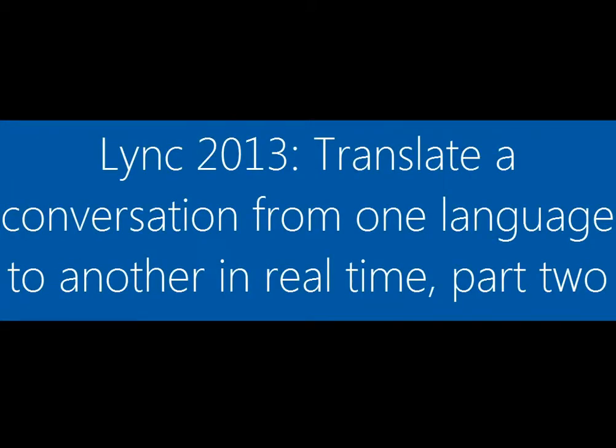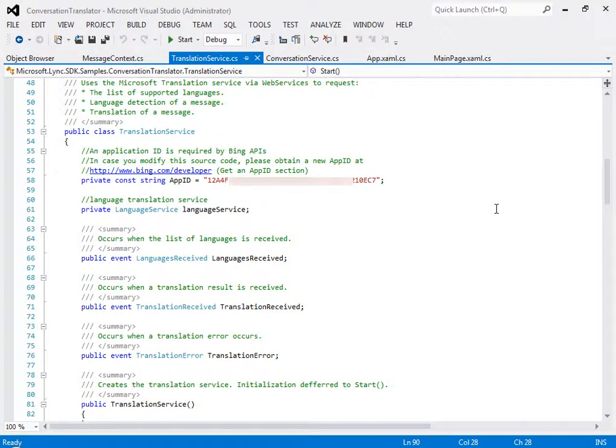There are two things you need to know about this sample. First, how to hook it up to the Translation Web Service, and second, how to write the code to call the service. So let's take a look.